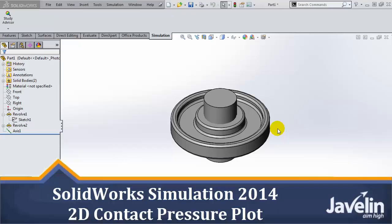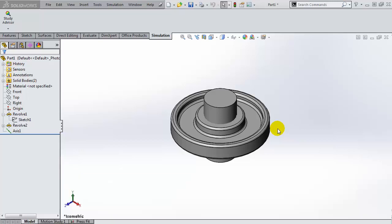Hello everyone, Irfan Zardad Khan from Jablin Technologies here showing you what's new in SOLIDWORKS 2014. Today we'll be looking at the ability to use the contact pressure plots in 2D simplified studies.